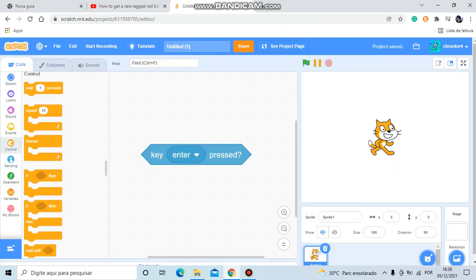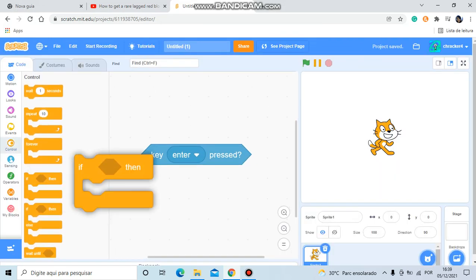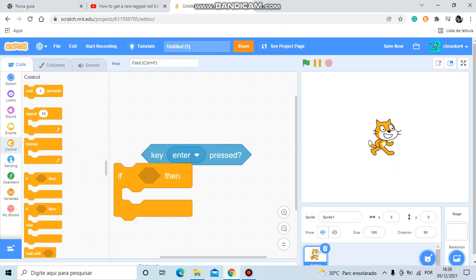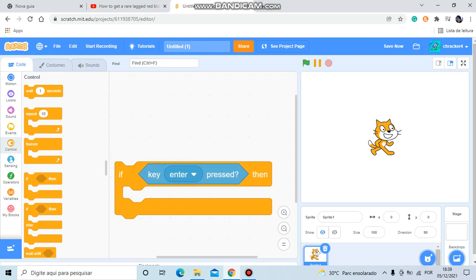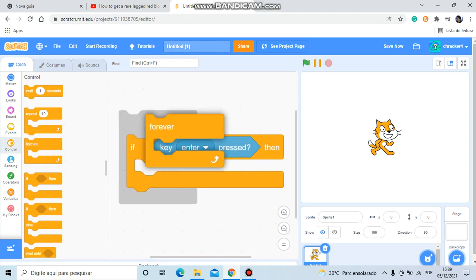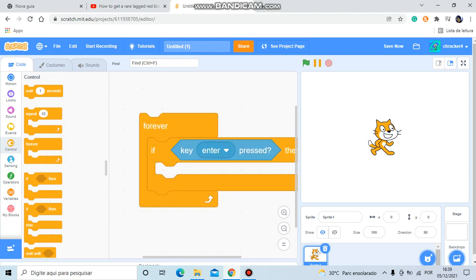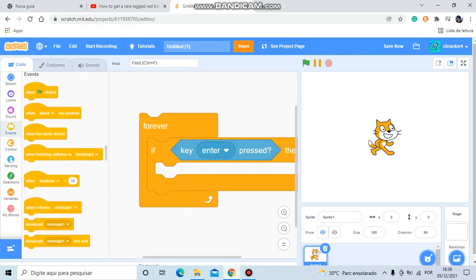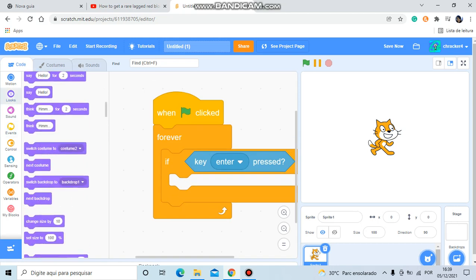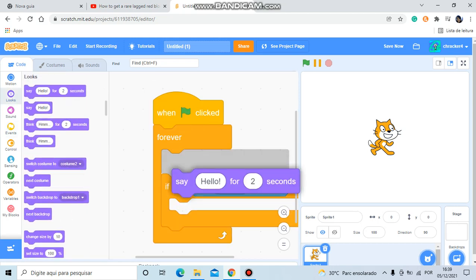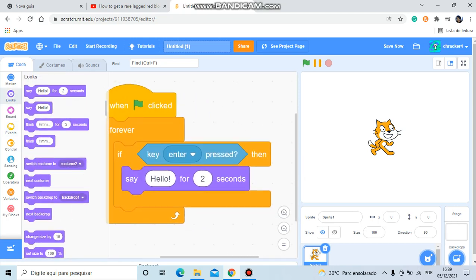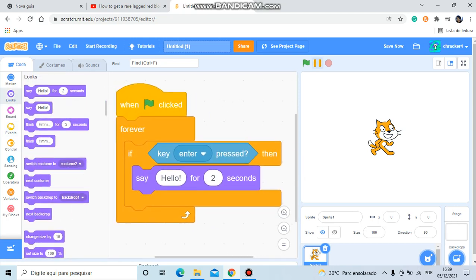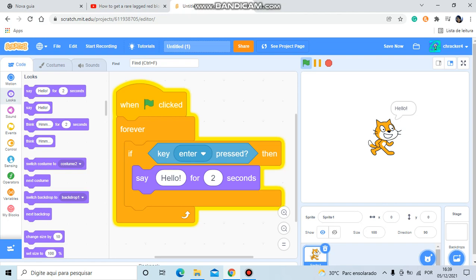You got a key enter pressed. You can just do a script like this. If key enter pressed, it will say hello for two seconds. I pressed enter, but if I press any other key, it won't work. So that's how you get these hacked blocks. Bye!